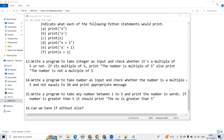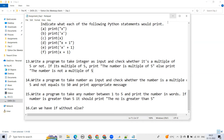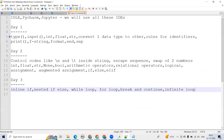Let's start recording. So today we are going to see — yesterday we finished with the if-elif block.